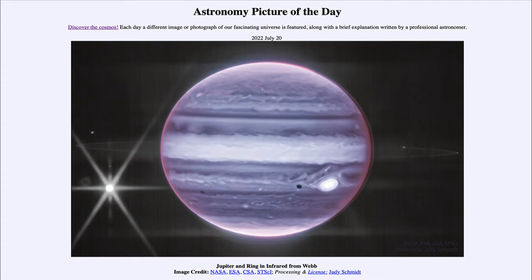This is another image from the James Webb Space Telescope, and we see here not a distant object but instead one in our own solar system. In this case we are looking at a planet — and the planet is Jupiter, the largest planet in our solar system.